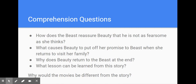Let's talk about some comprehension questions with someone around you. How does the beast reassure Beauty that he is not as fearsome as she thinks? What causes Beauty to put off her promise to the beast when she returns to visit her family? Why does Beauty return to the beast at the end of the story? What lesson can be learned from this story? A lesson for me is that sometimes it's more important to look at somebody's heart than what their appearance might be. Why would movies be different from the story?